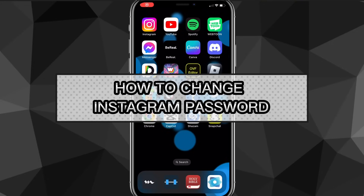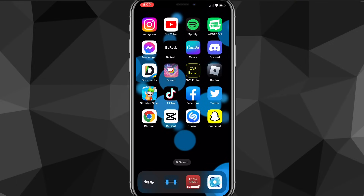Hey guys, in this video I'm going to show you how to change your Instagram password. If you want to change your Instagram password, I'll show you exactly how to do that. You might have forgotten your password as well, so you won't be able to do the first method, but you'll be able to do the second method of changing your password.